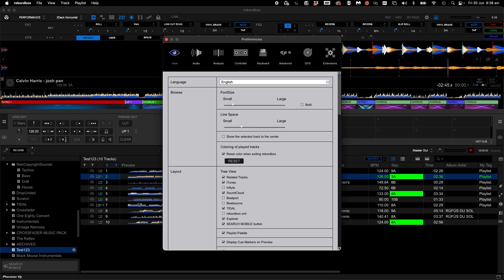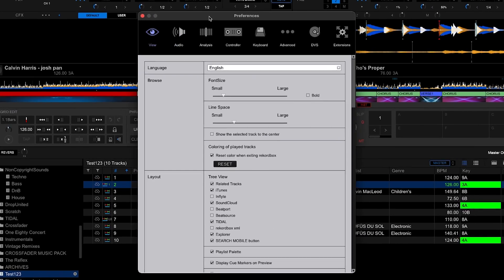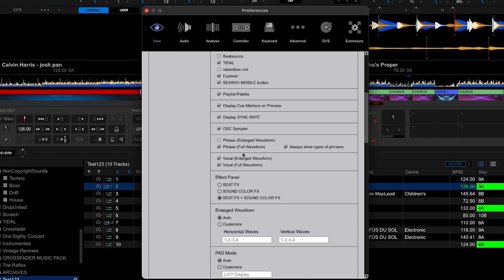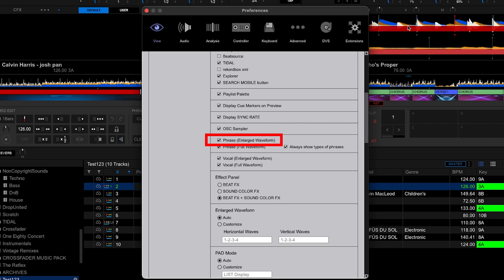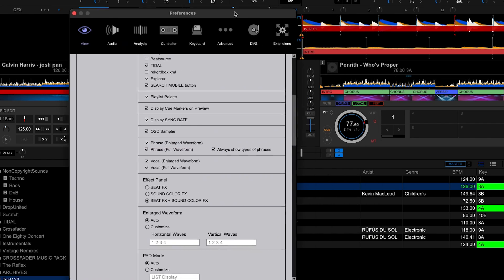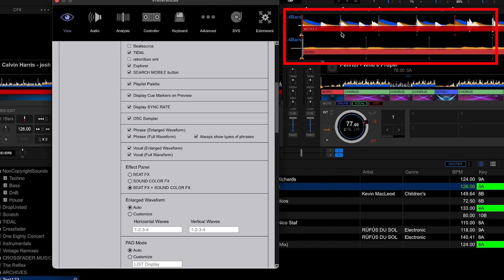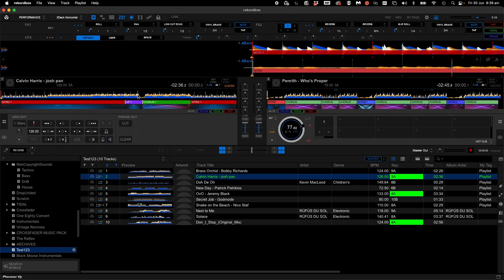Click on preferences, view, and under layout tick phrase enlarged waveforms. This will show you the phrase on the decks.